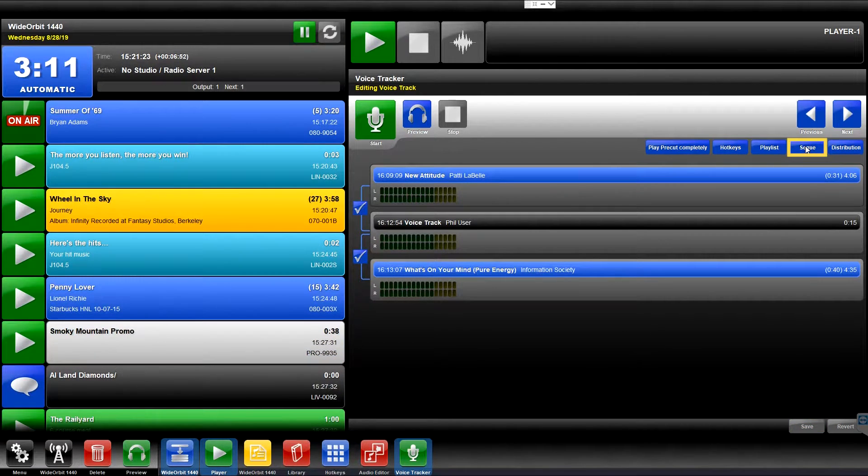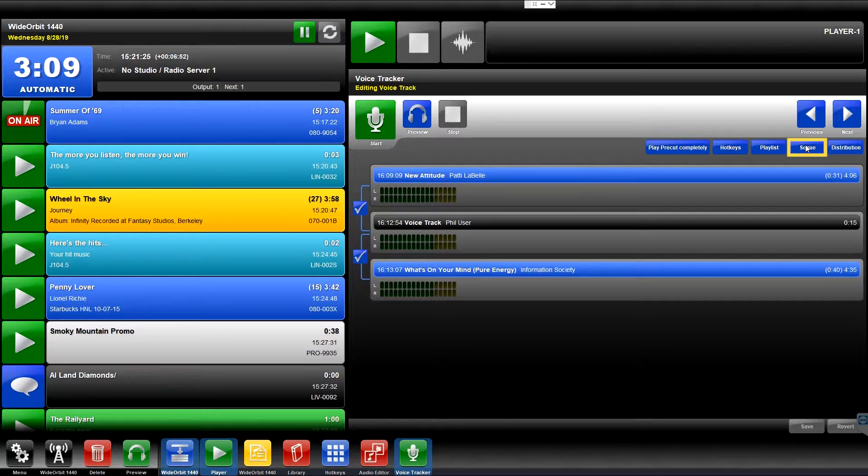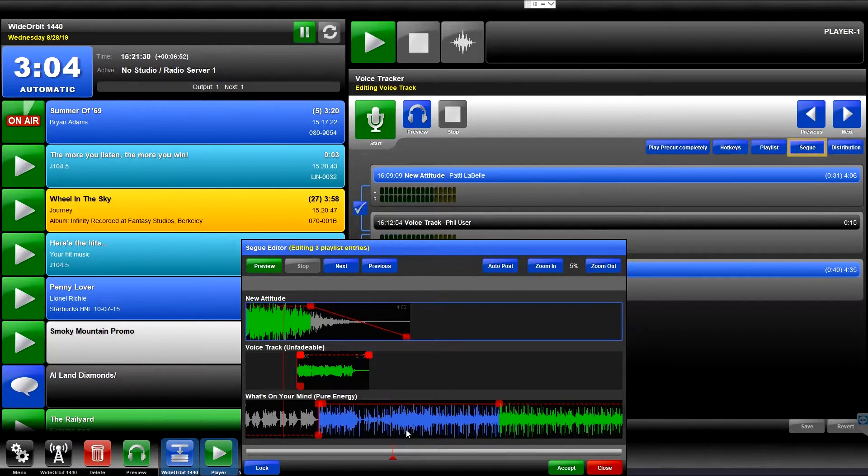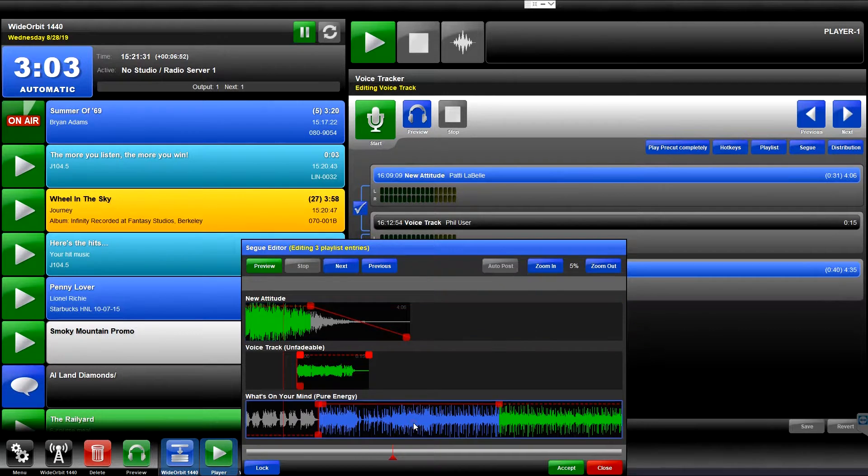SEG opens a slide-up window which lets you edit SEGs within a completed session to tweak and tighten your Voice Track with its adjacent audio files.